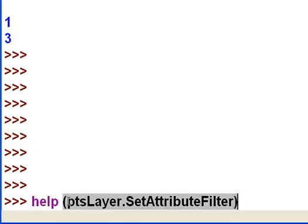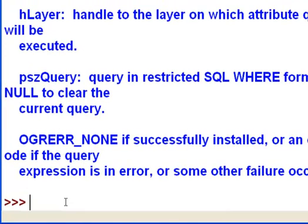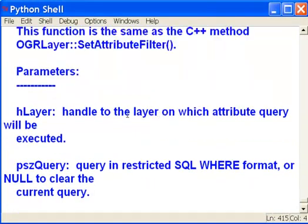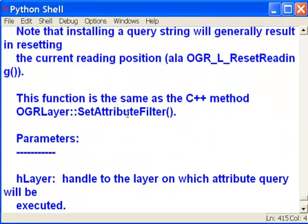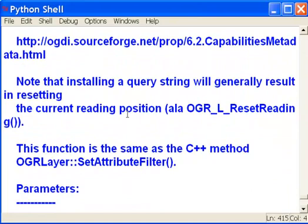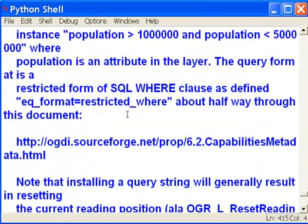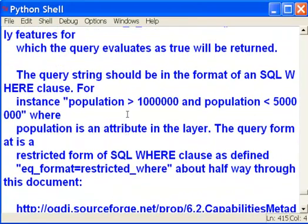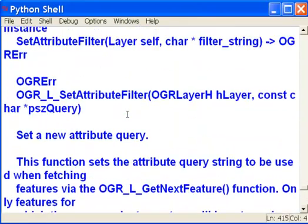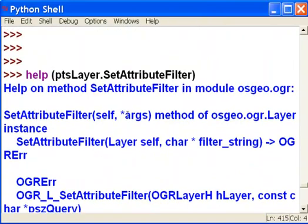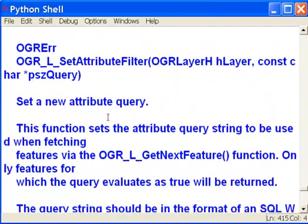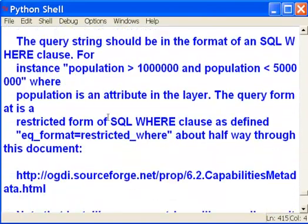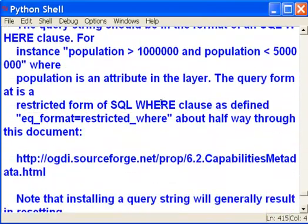So we need help on set attribute filter. And the help is not very useful. It gives us a lot of information, but nothing about our operators. However, it does give us a website. So here it says, look at this about halfway through this document.